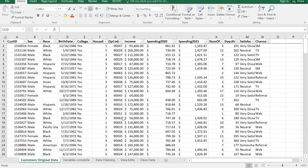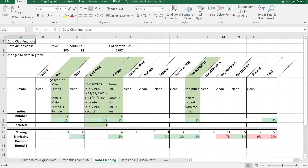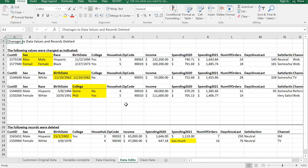This is the Excel spreadsheet we started working on Thursday. Remember when I was showing you how to make tables? We added three worksheets at the bottom: data cleaning, data edits, and clean data. Data cleaning is where we were putting all our notes and calculations, and data edits is where we were capturing anything we were going to be doing.